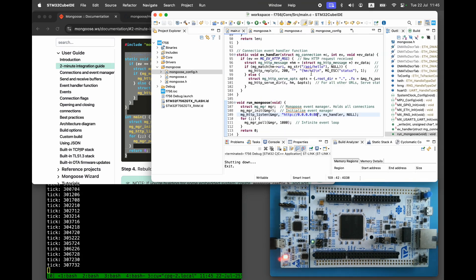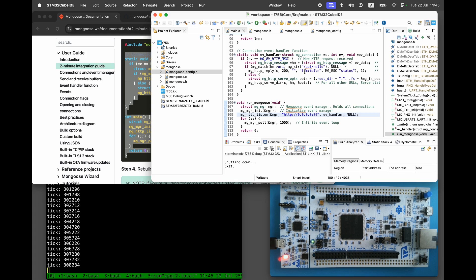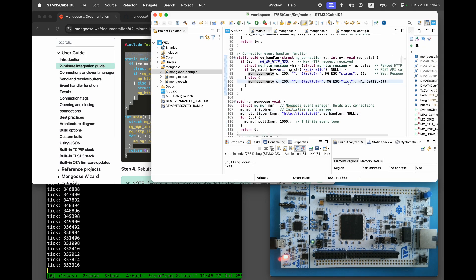The event handler function responds with the JSON string, add the API hello URL and serves HTML files from the current directory. Since we don't have a file system on this device, let's replace the file serving part with another JSON response. For example, reporting the current tick count.